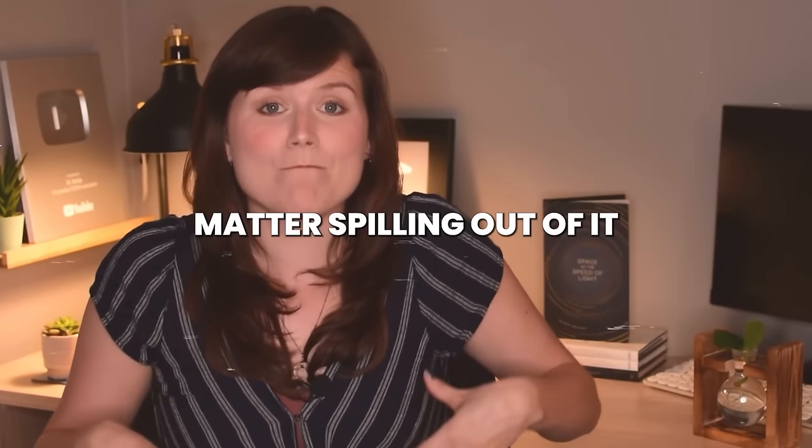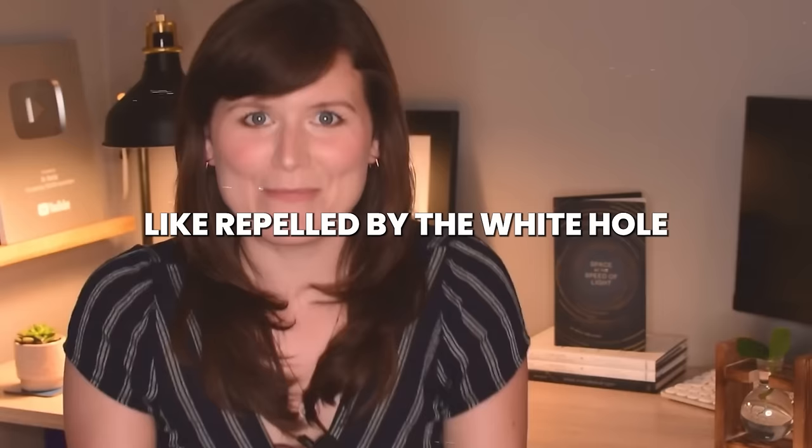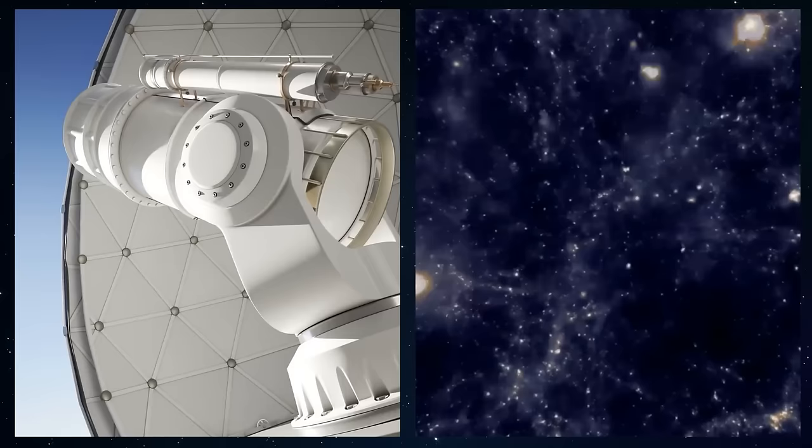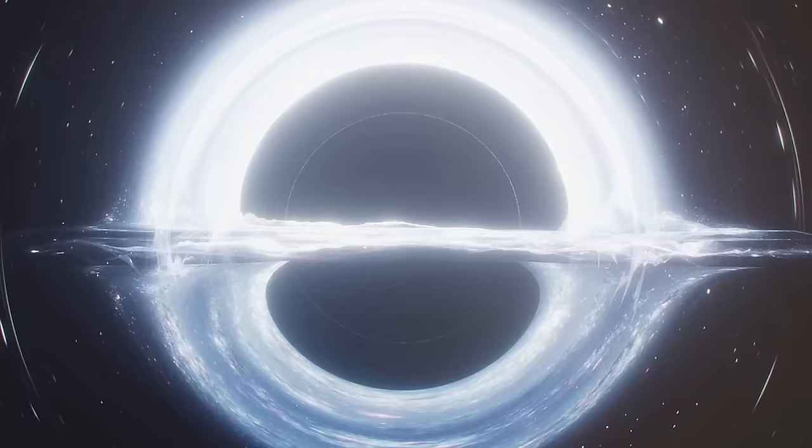A white hole - what you'd see is matter spilling out of it, like repelled by the white hole. White holes are curious mathematical opposites of black holes. Scientists have made a mind-blowing discovery. After a ton of searching and wondering, they've found something totally new in space: the first ever white hole.